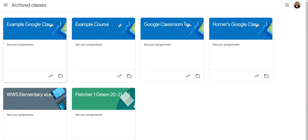If you don't want students to still be able to view the course, you will want to remove the students from the course before or after you archive it.